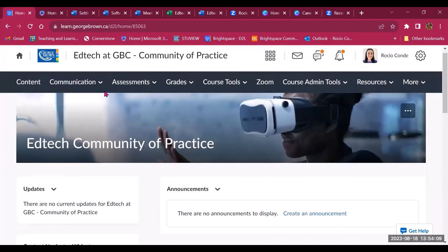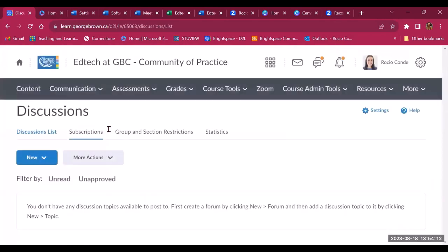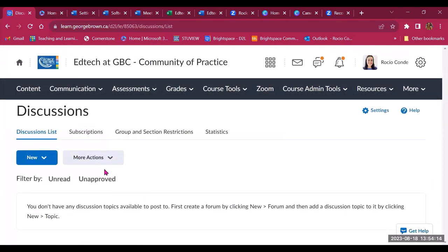You could also have a discussion where you allow members to share interesting information, articles, videos,